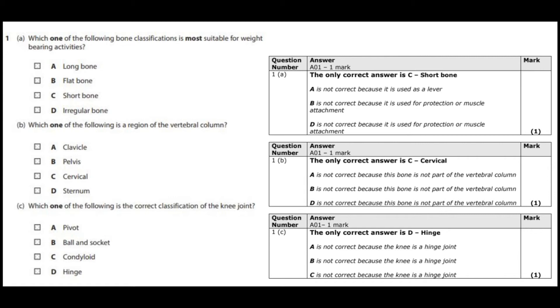So the first few questions are one mark answers. The first one is which one of the following bone classifications is most suitable for weight-bearing activities?